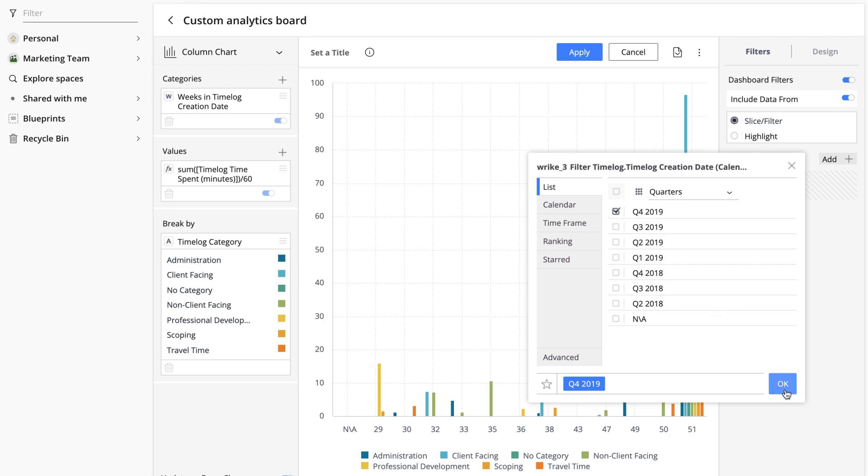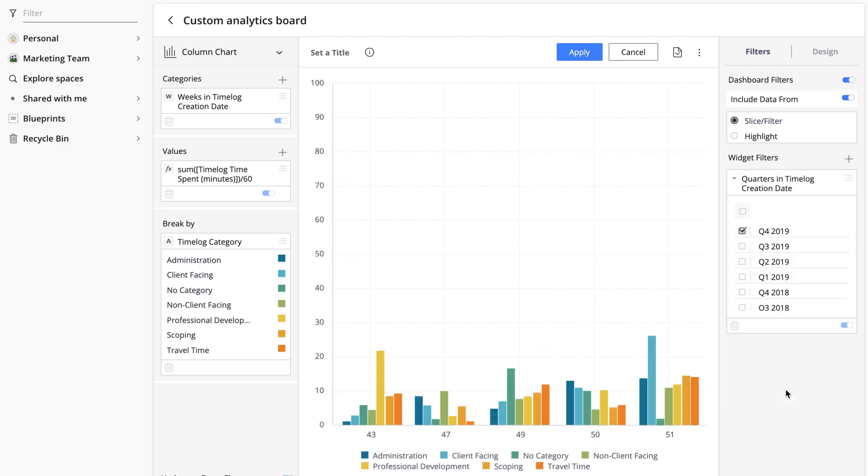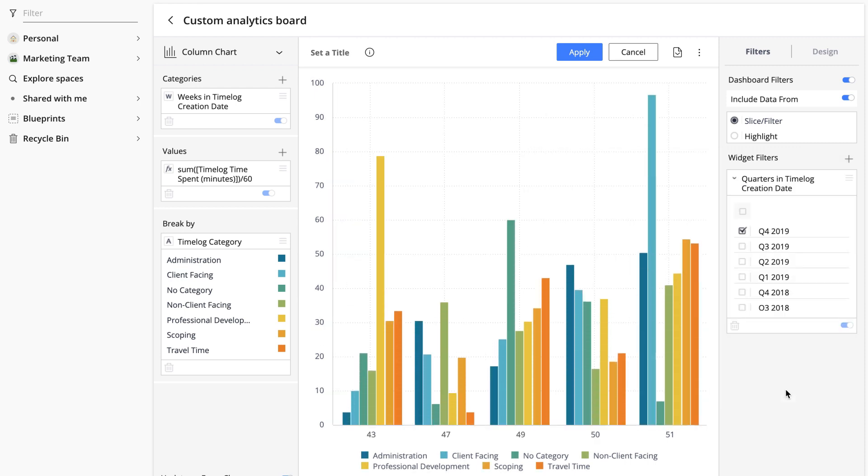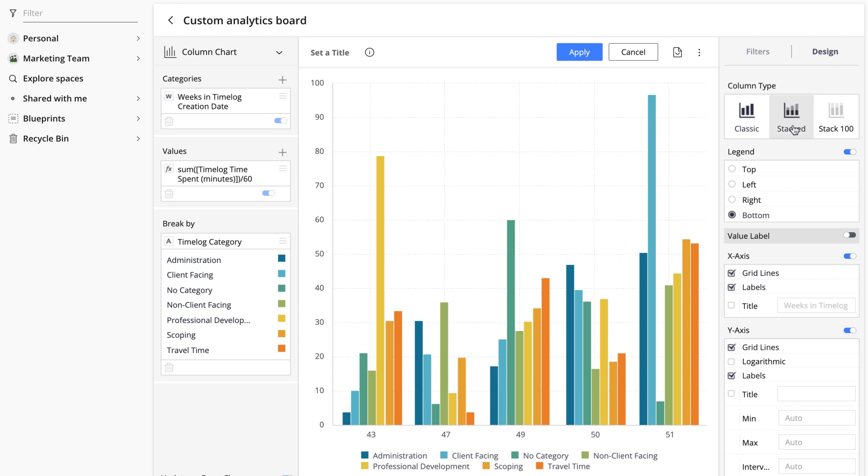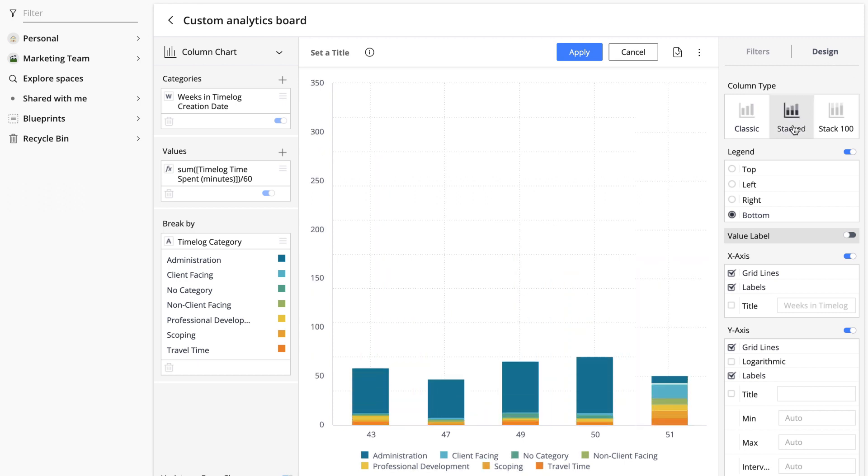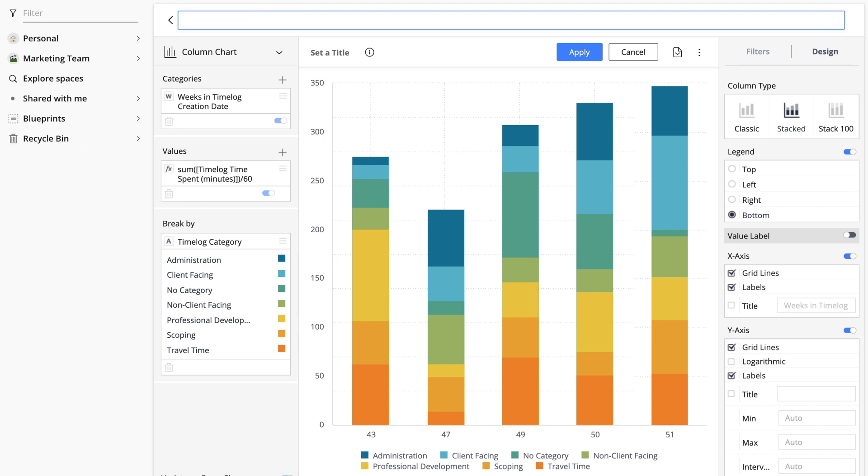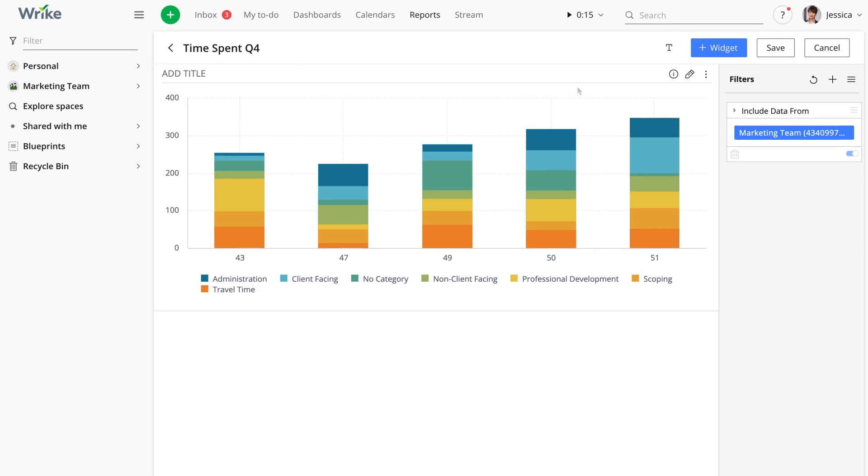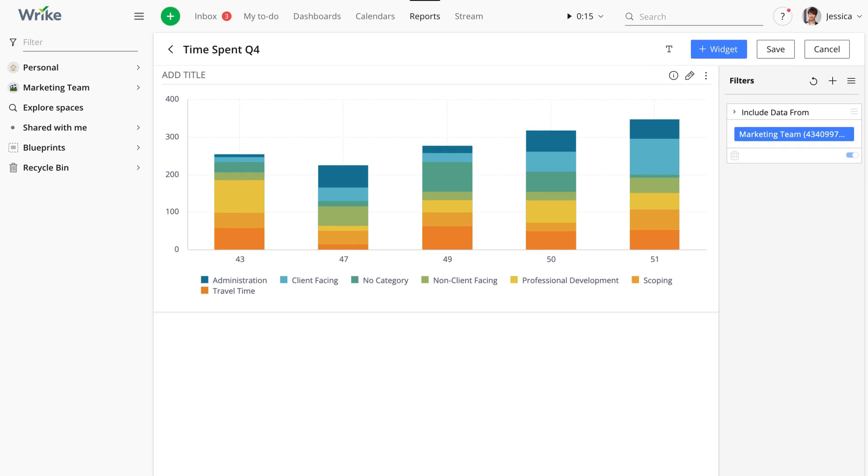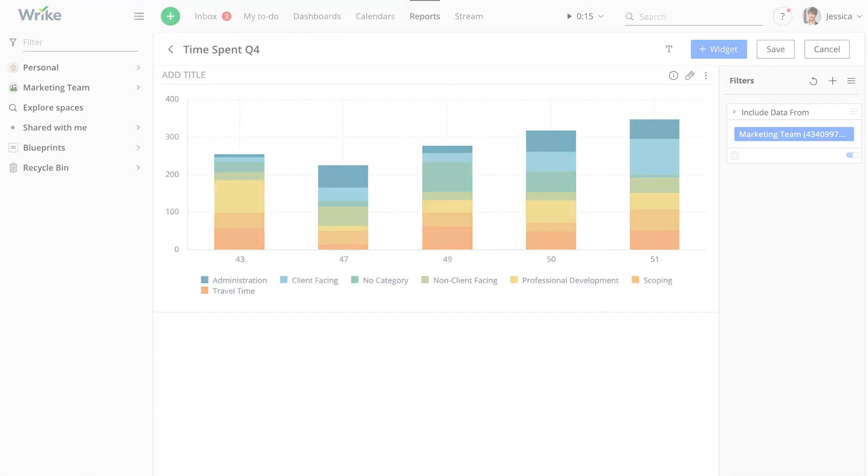Just a couple of finishing touches left, Jessica switches to design tab and changes the column type to stacked. Finally, she gives the widget a self explanatory title. All done! The widget looks amazing. Data is presented in an easy to comprehend visualized way which makes it easy to make decisions for the next quarter. As you can see, once you understand the principle behind the process of creating a widget, you can build analytics boards on your own. Just follow the four steps we described and you'll be able to harness the power of Wrike Analyze.